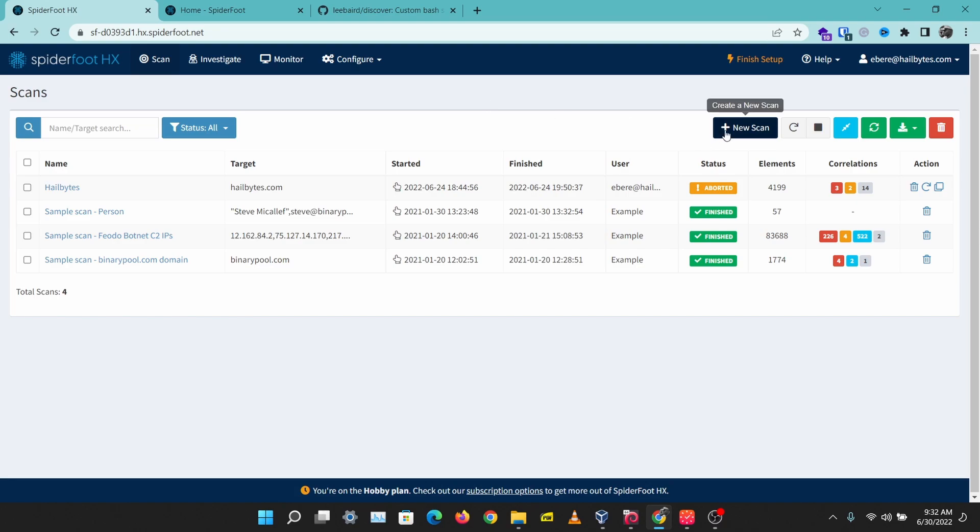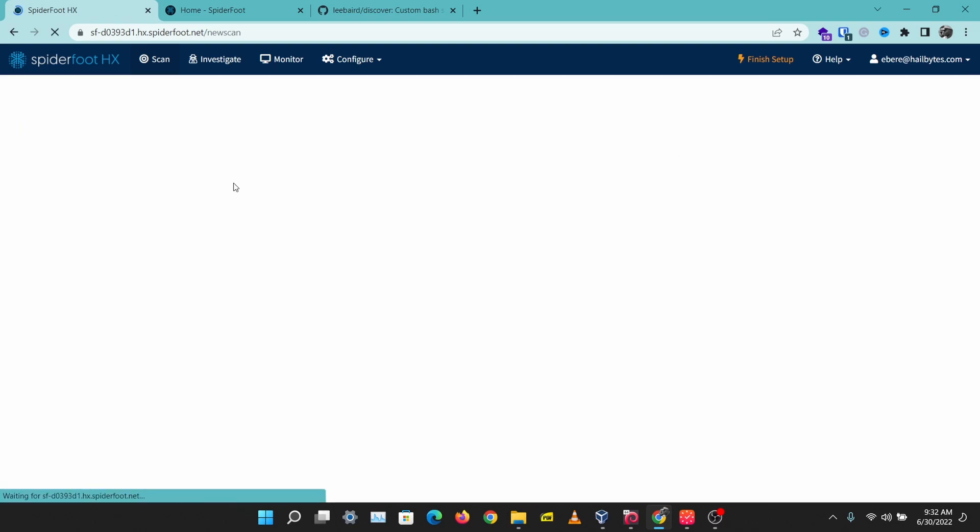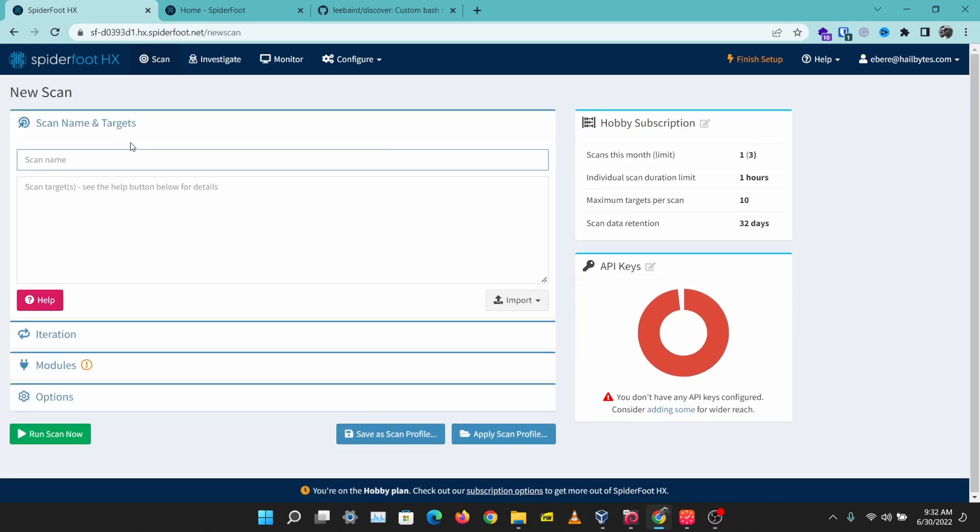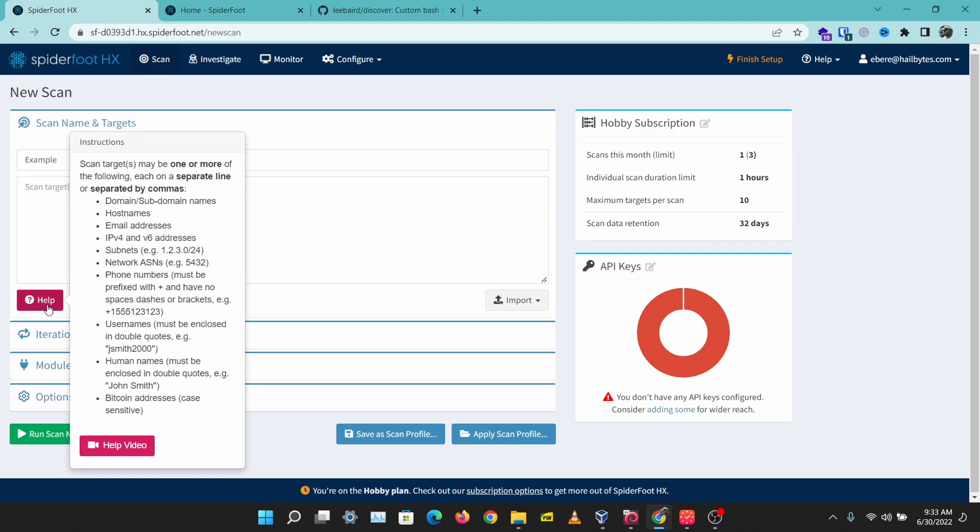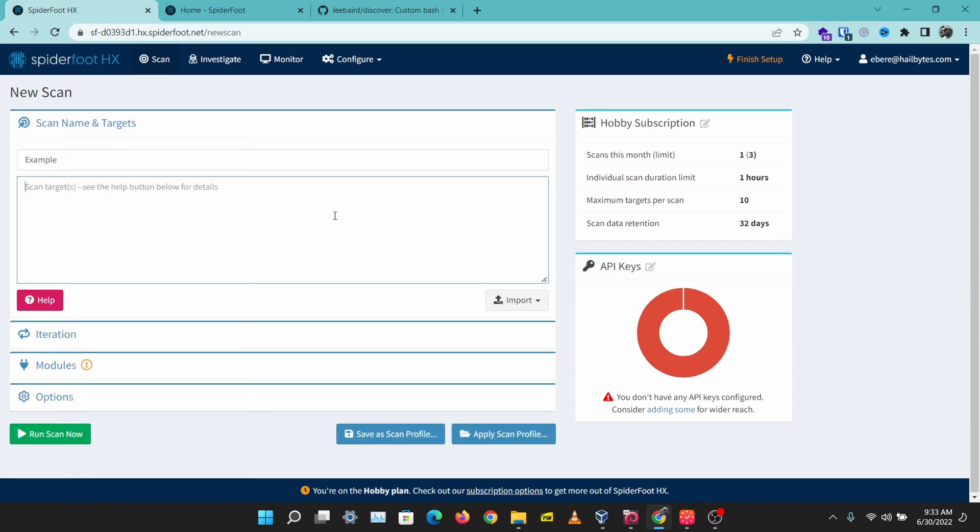To create a new scan, come over to scan and new scan. Then you can type in a scan name and you can put in anything you want to scan for. You can put in domains, hostnames, email addresses, IP addresses, phone numbers, usernames, or Bitcoin addresses.